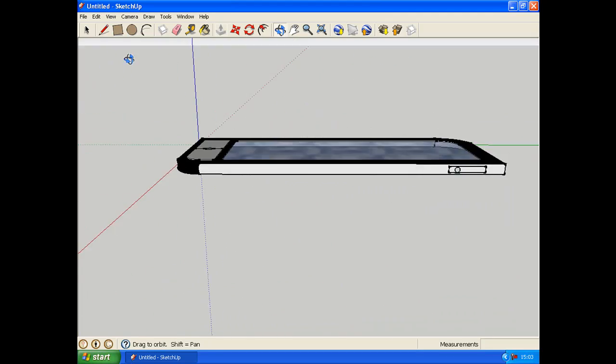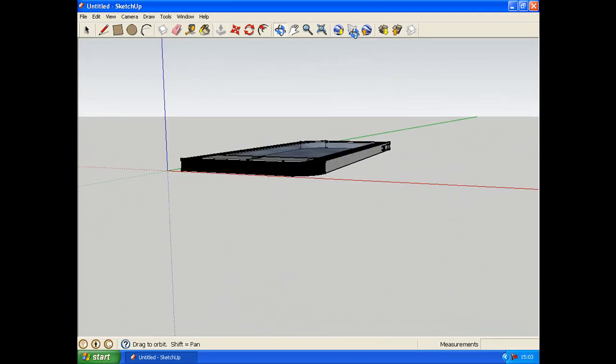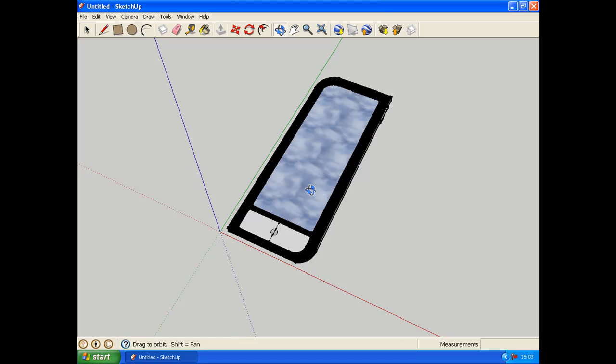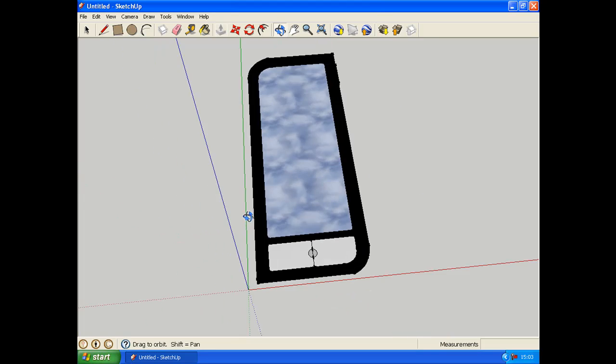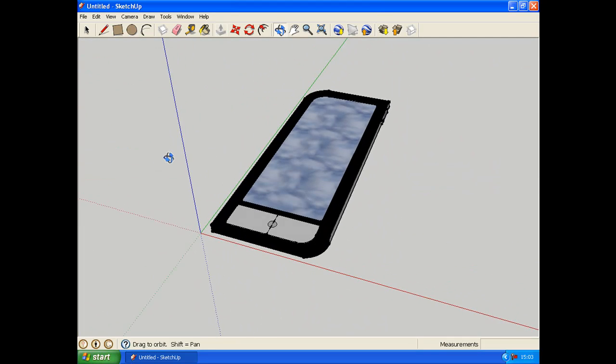And you never know, hopefully someone might say, hey, I want to make that phone. Thanks for watching again. Hope you enjoyed this little tutorial. Okay, see you. Okay, see you.